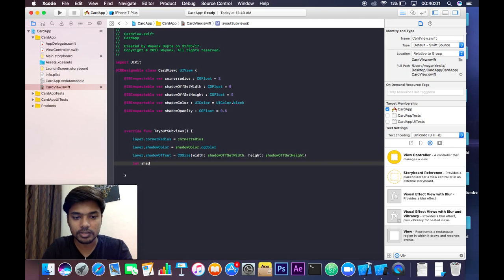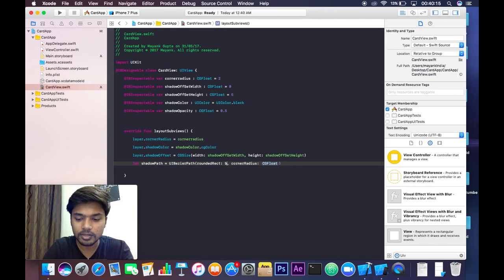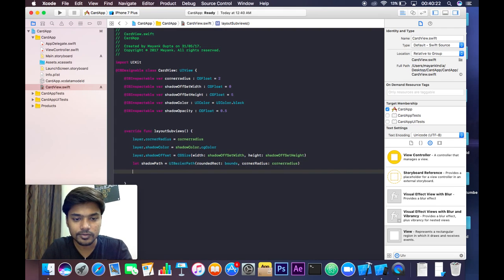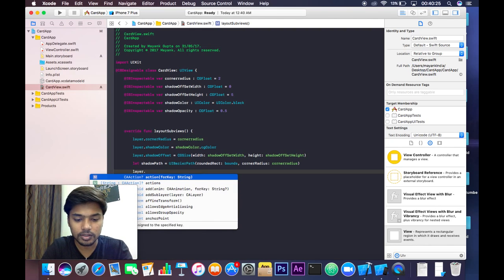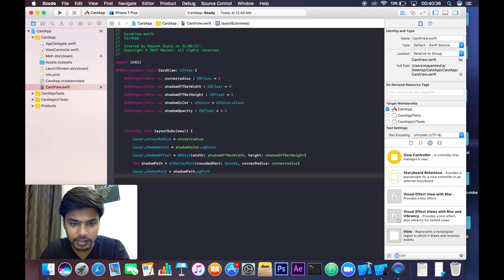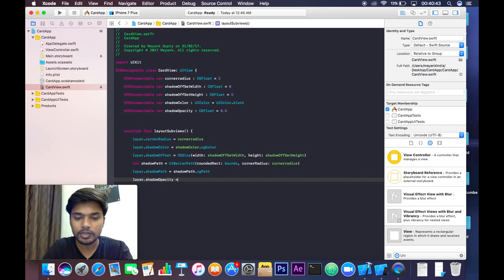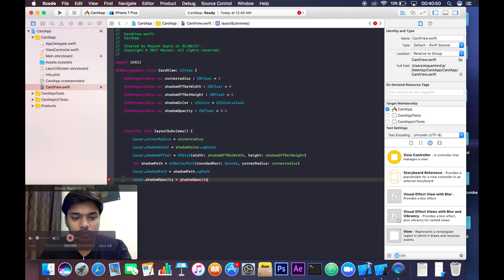Let's make a variable for our shadow path. shadowPath will be equal to a UIBezierPath with a rounded rect of bounds and cornerRadius equal to our cornerRadius. Then layer.shadowPath will be set to shadowPath.cgPath. Finally, layer.shadowOpacity will be equal to our shadowOpacity. It's showing some error — let's fix that.